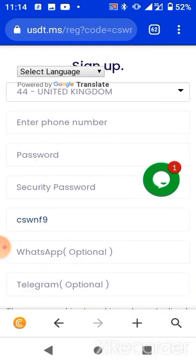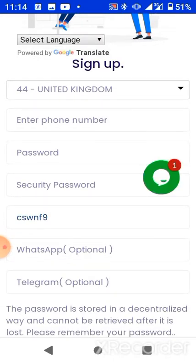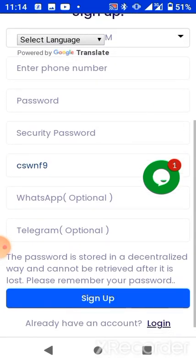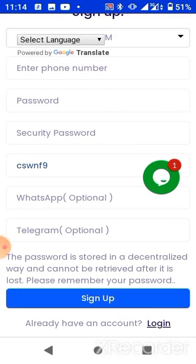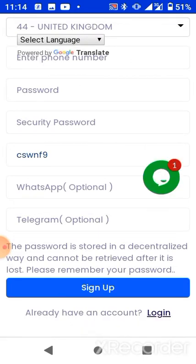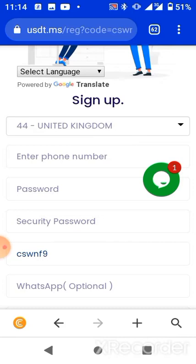When you type your country — for example United States, United Kingdom, anyone you are from — then you add your mobile number here and put in your password, then your security password. This security password is a password for your withdrawal. Have it in mind that you can make both your security password and your login password the same if you want to. They also have a WhatsApp option and Telegram. Adding your WhatsApp number here is optional. After that is done, you just have to click on Sign Up and you'll be automatically registered as a member.